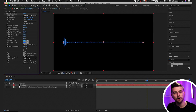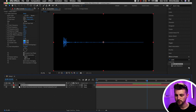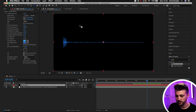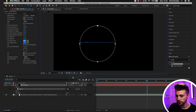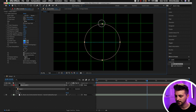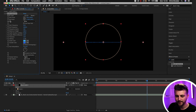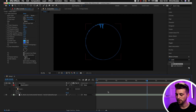Let's move on to adding this onto a custom path, starting with a circle. With the black solid selected, go up to the mask tool — it's the Rectangle Tool by default, so drag down to Ellipse Tool and draw a circle in the middle of your composition. Then go back to the black solid, into Audio Spectrum, scroll down to Path, select the box that says None and choose Mask 1.